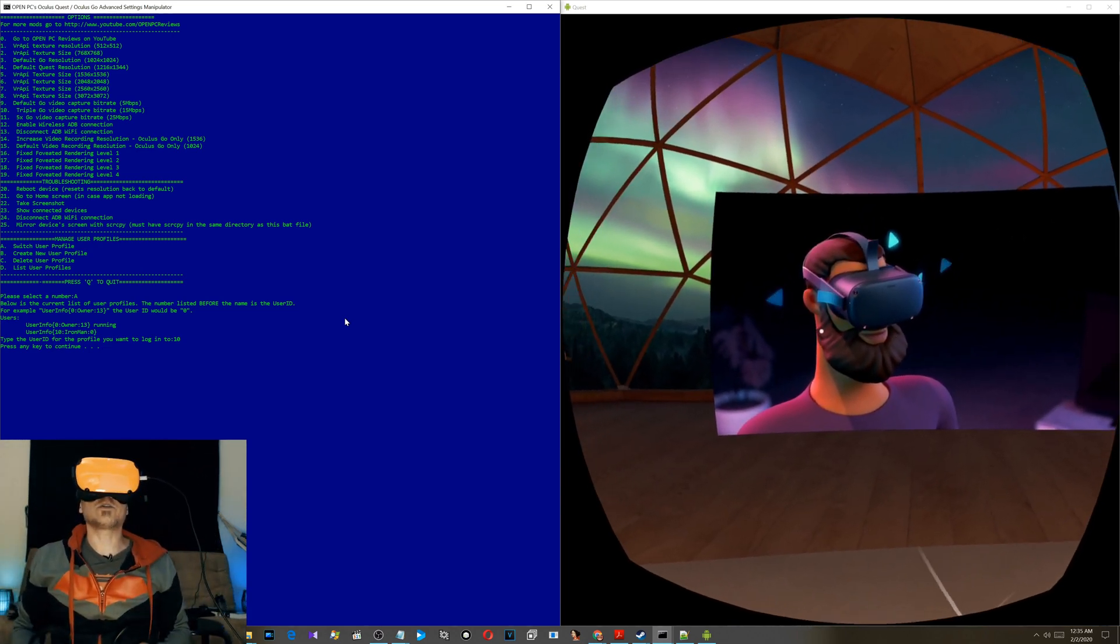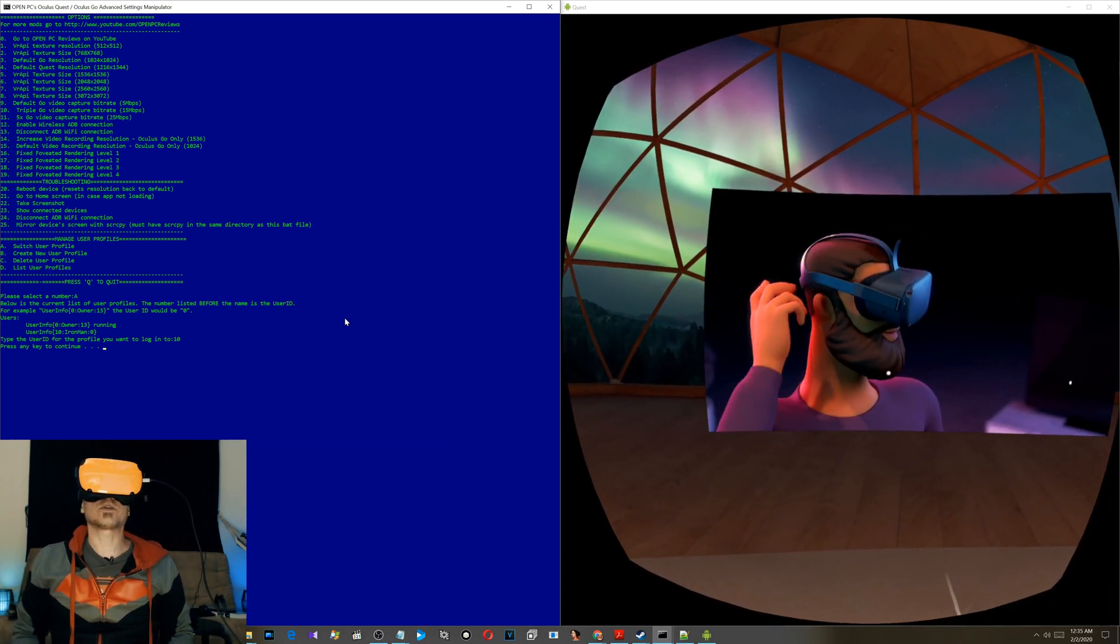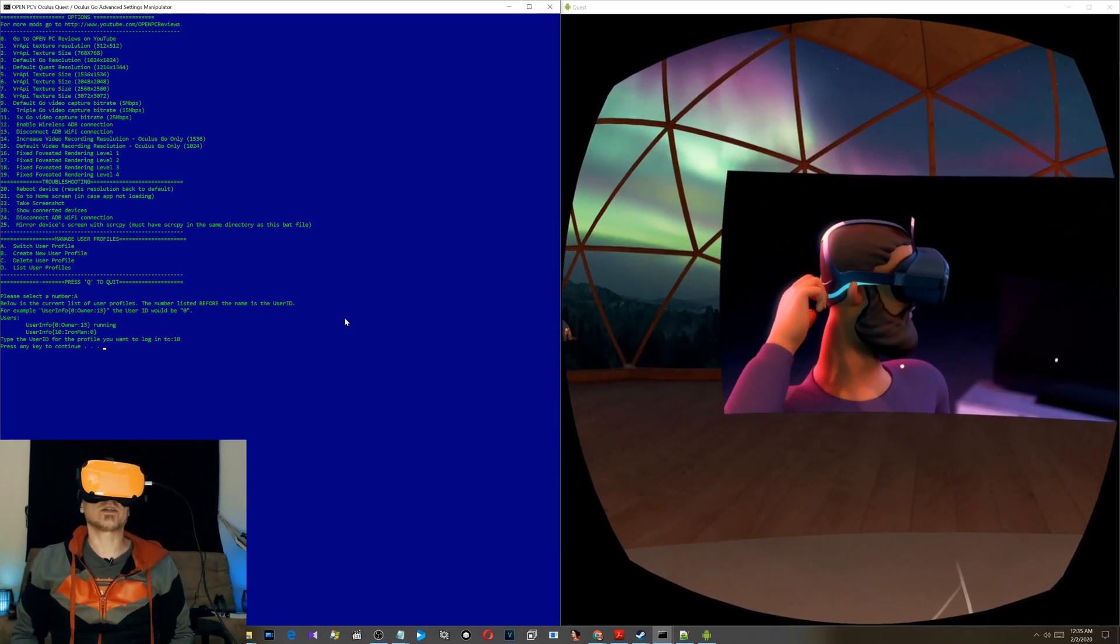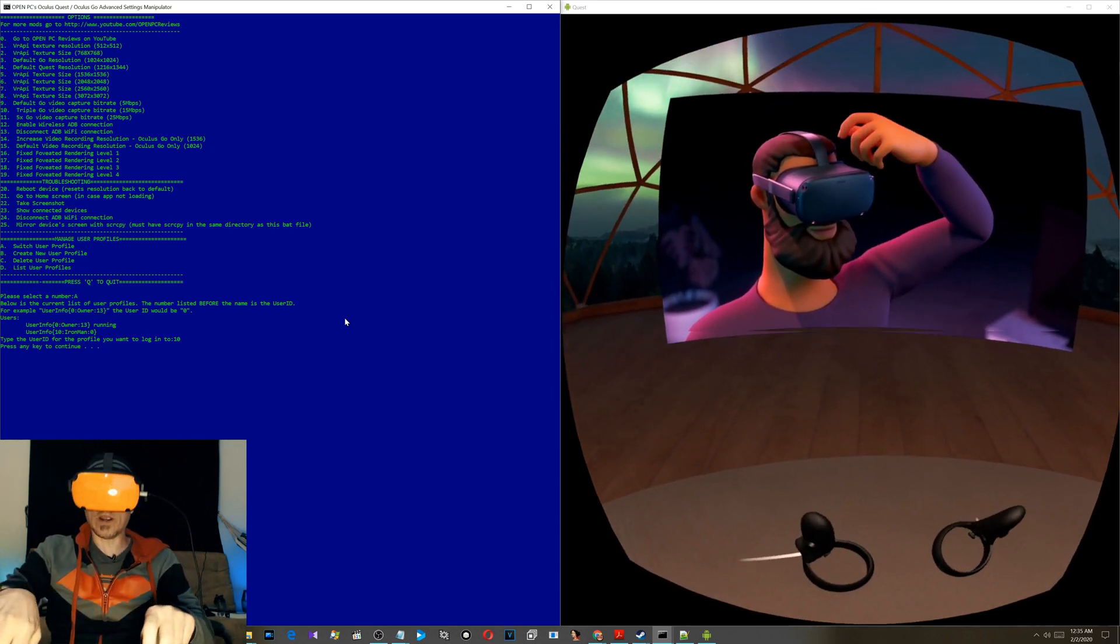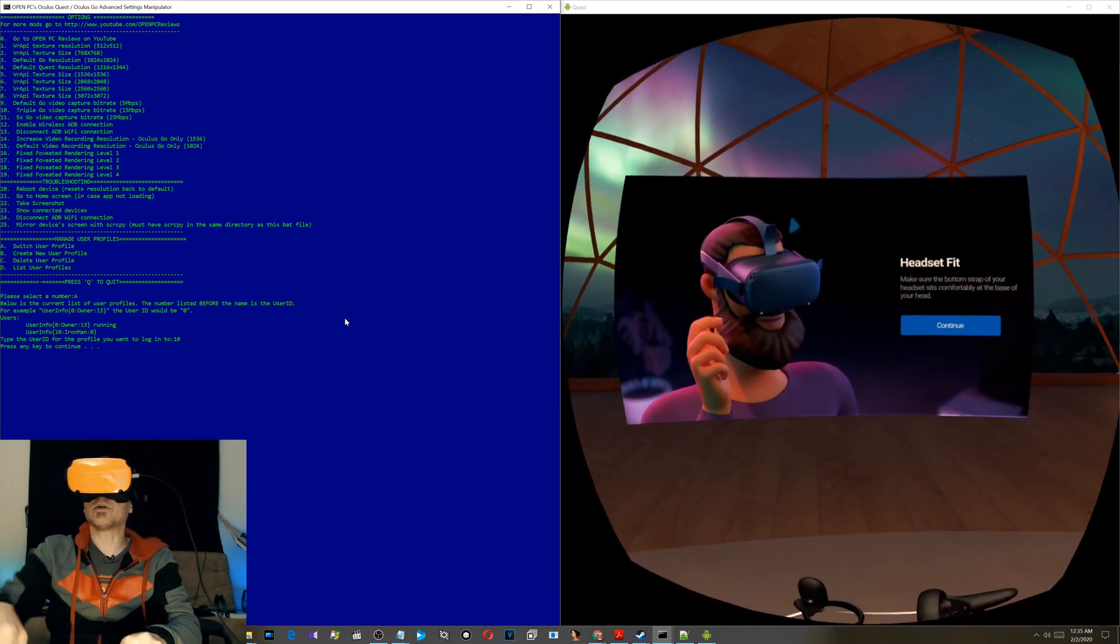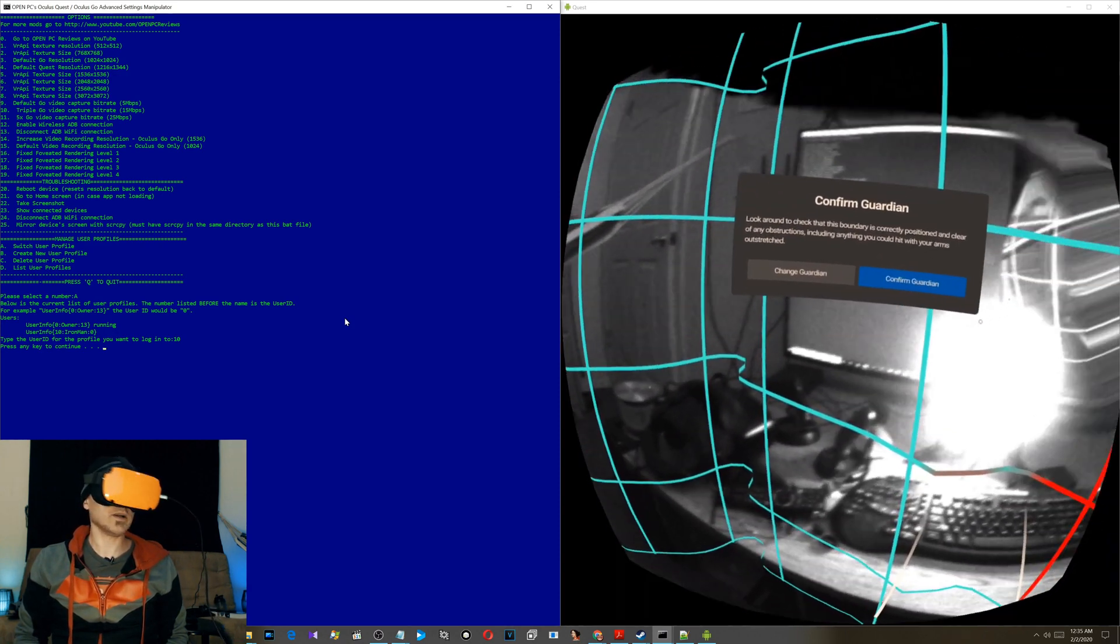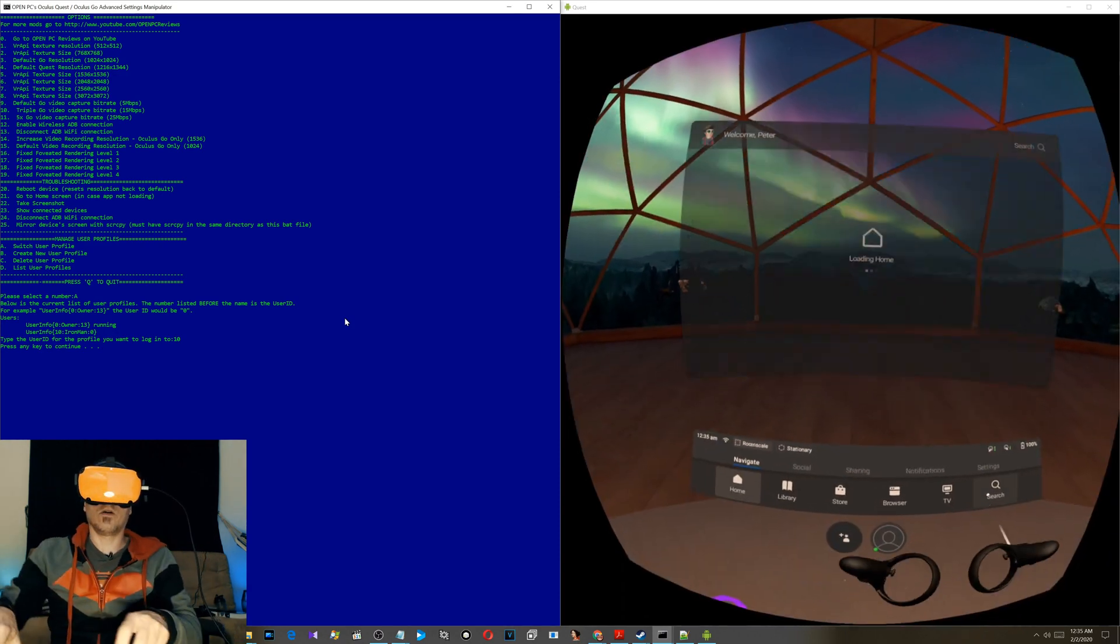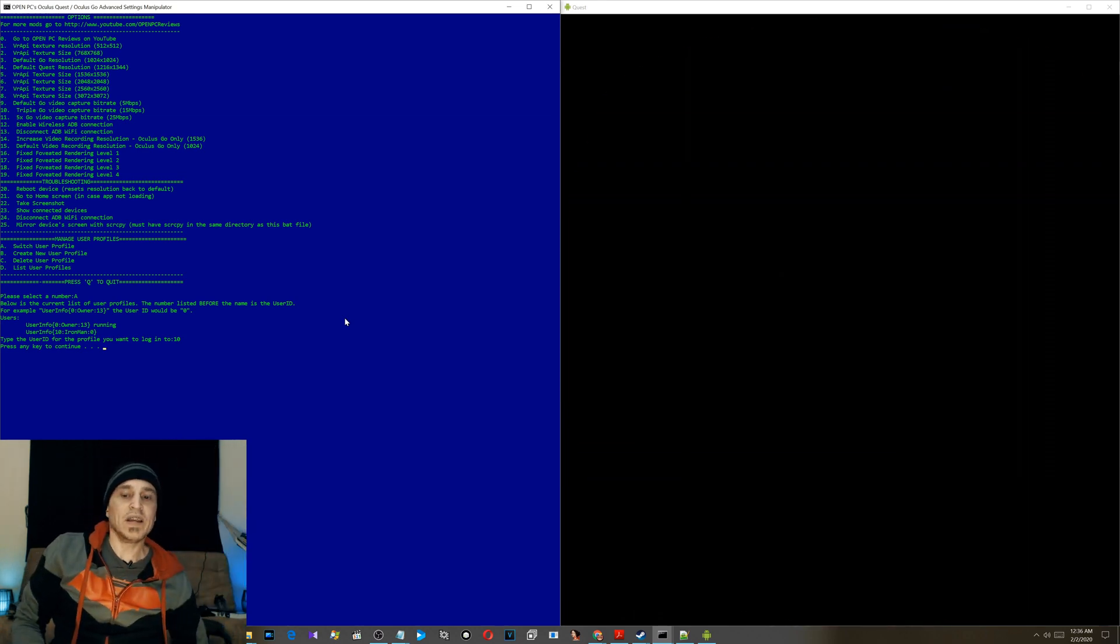Alright, I'm logged in. Now it's just going to go through the regular steps like you would when you first set up your Oculus Quest. It's telling you how to tighten it and wear it, just that basic stuff. You have to go through it. Confirm guardian. It remembers the guardian from the main profile.